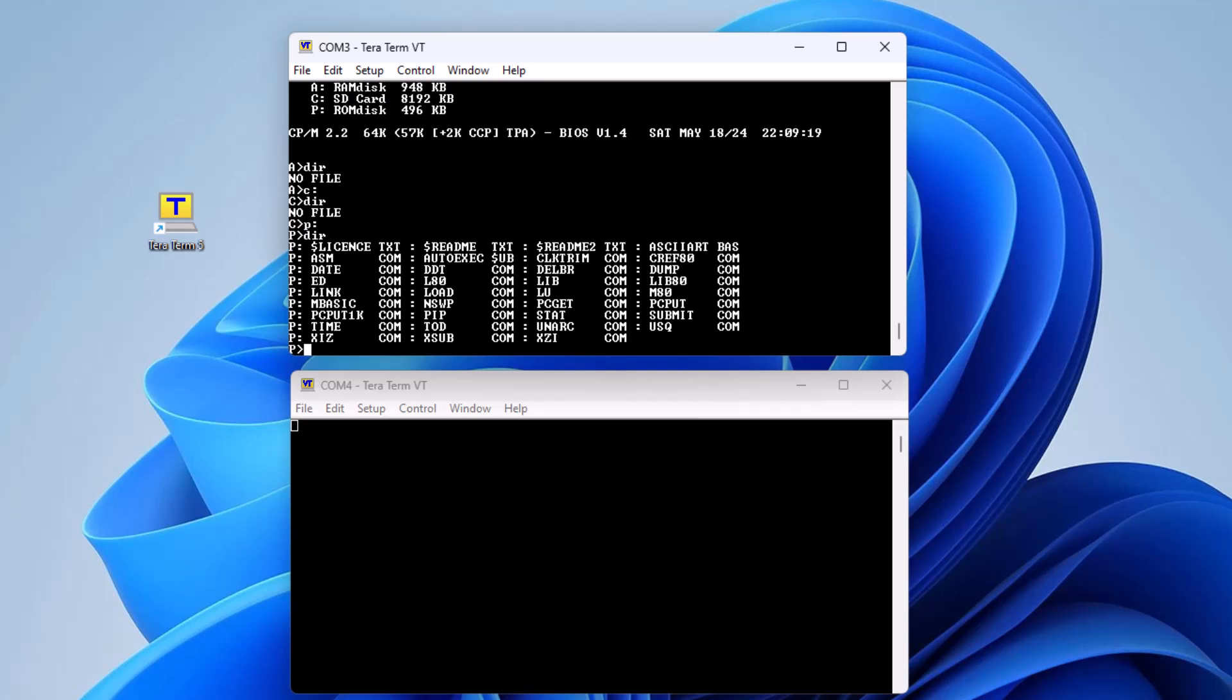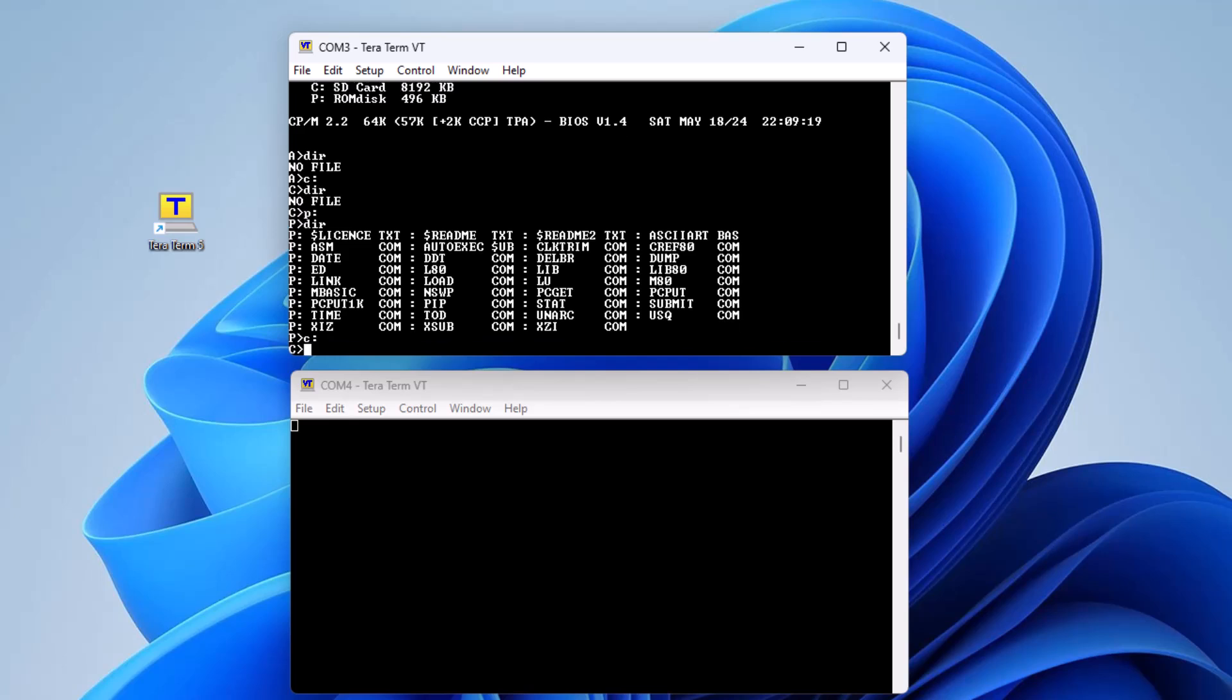Now to demonstrate transferring files between the device and your personal computer. For this there are two CPM utilities that come pre-loaded with this device on the P drive: PC GET and PC PUT. There are two steps to this process and it is important to do them in the correct order, as the CPM PC GET and PUT utilities have a short timeout. First we must go to the terminal that is not being used for command line input. This will be our file transfer COM port.